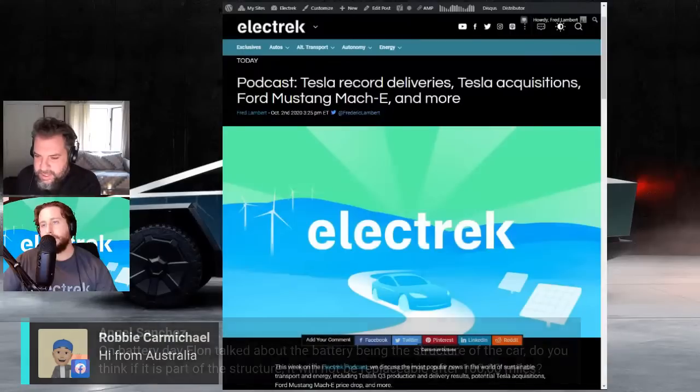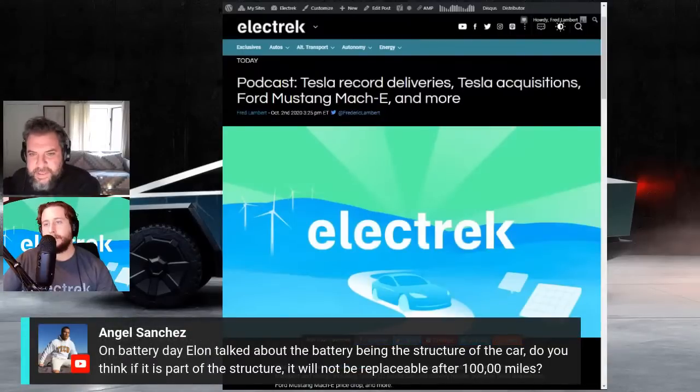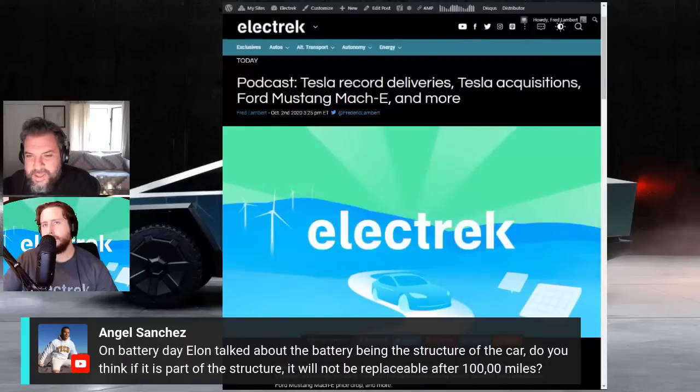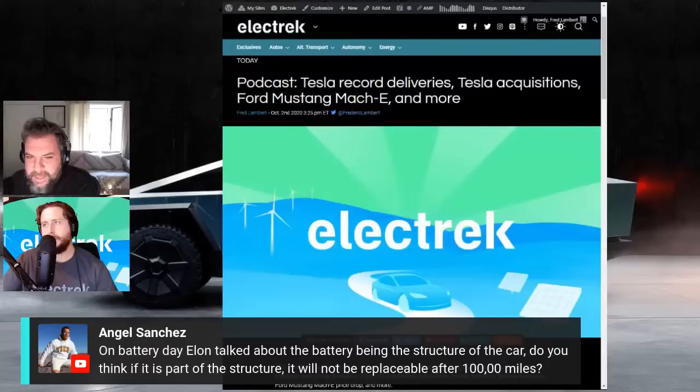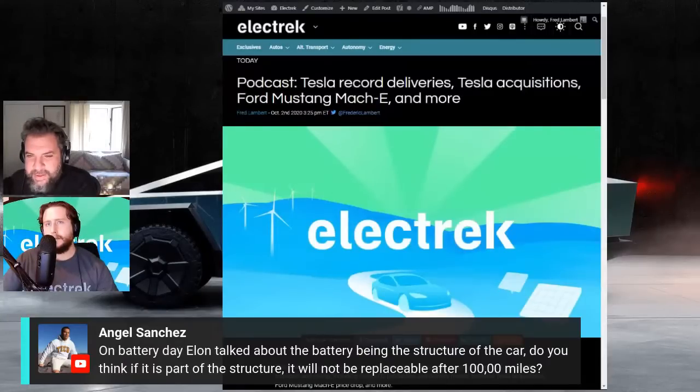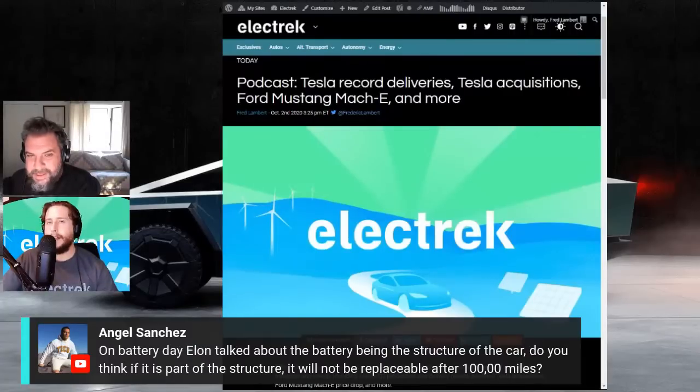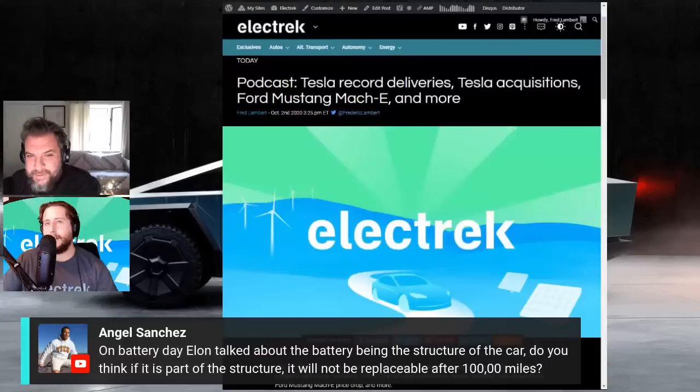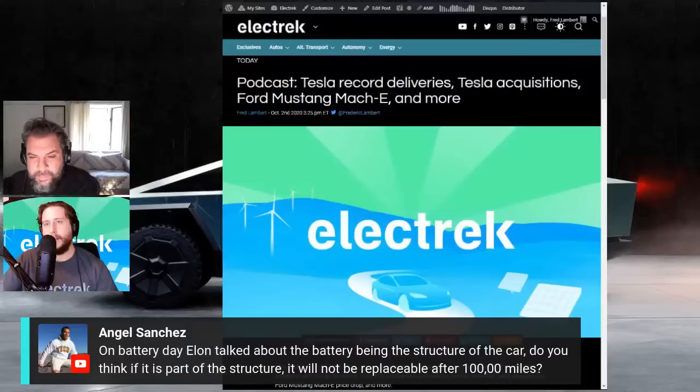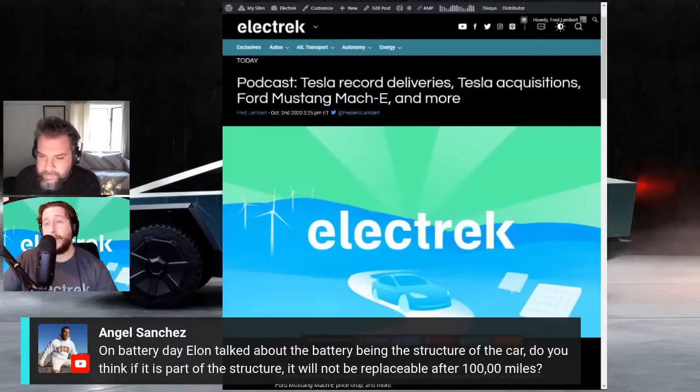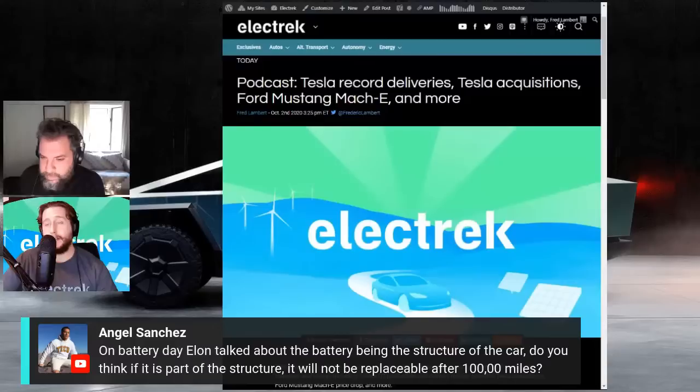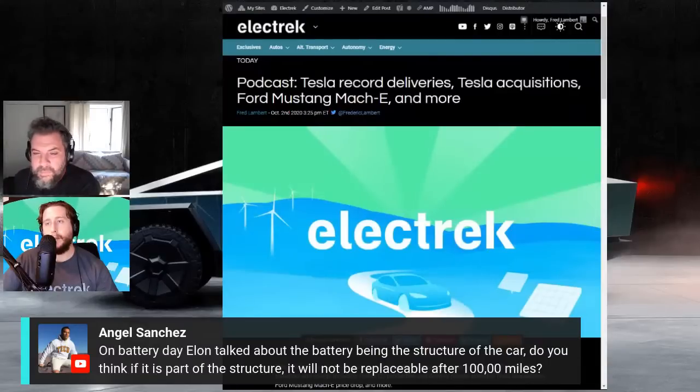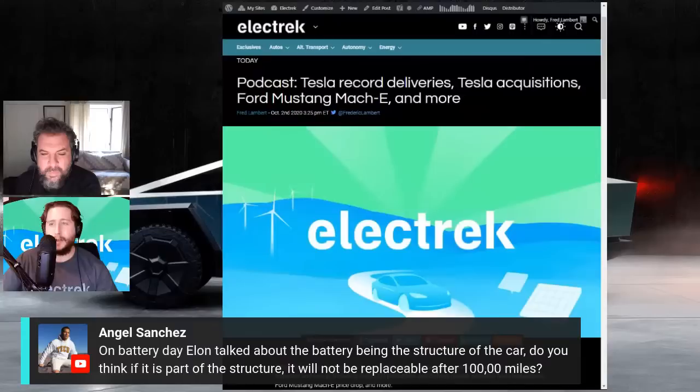We got two more. Hi from Australia. And then on battery day, Elon talked about the battery being the structure of the car. Do you think it is, if it is part of the structure, it will not be replaceable after 100,000 miles? Hmm. I don't know what the mileage would have to do with the replaceability. I'm imagining they're making it replaceable. Well, I think they don't know. I think that's the whole point of having the longer longevity for the battery so that, because for sure it's a problem. Like right now, if you're probably in the battery pack, you just replace the battery pack and it's not part of the chassis. But now that it's going to be part of the chassis, that's definitely a good question.